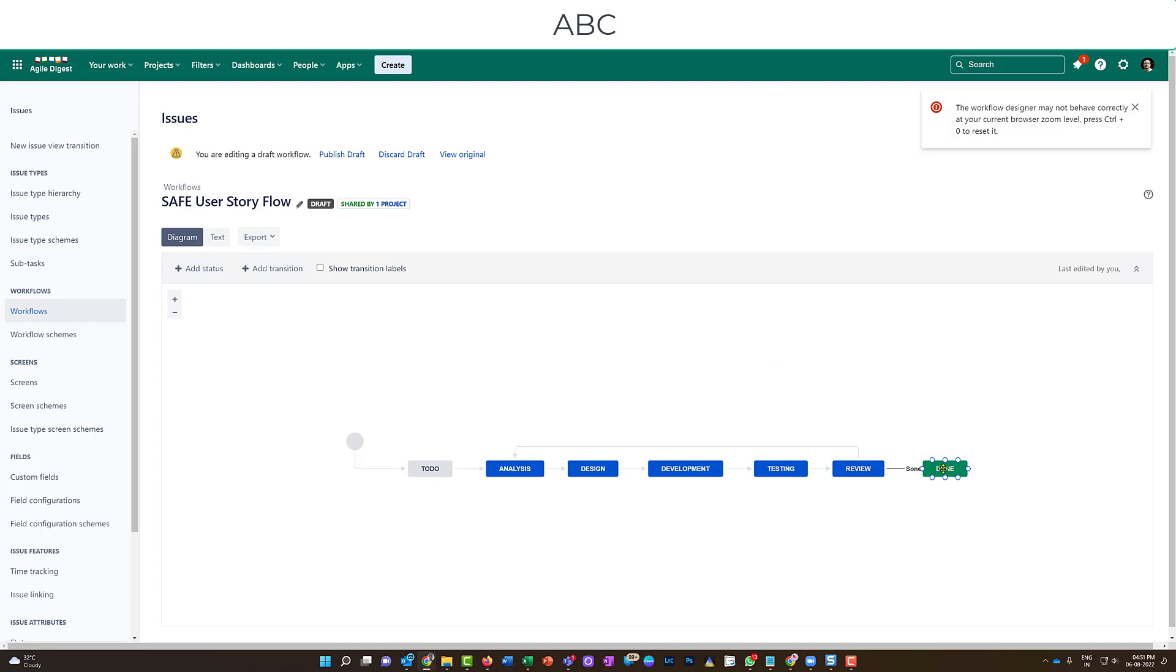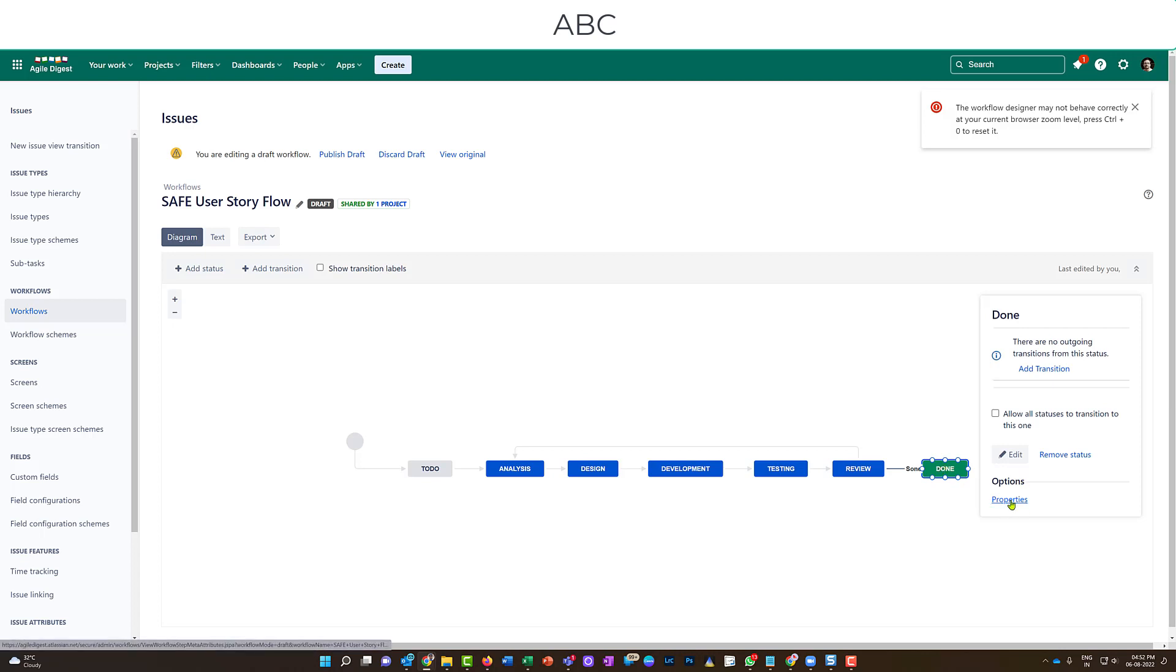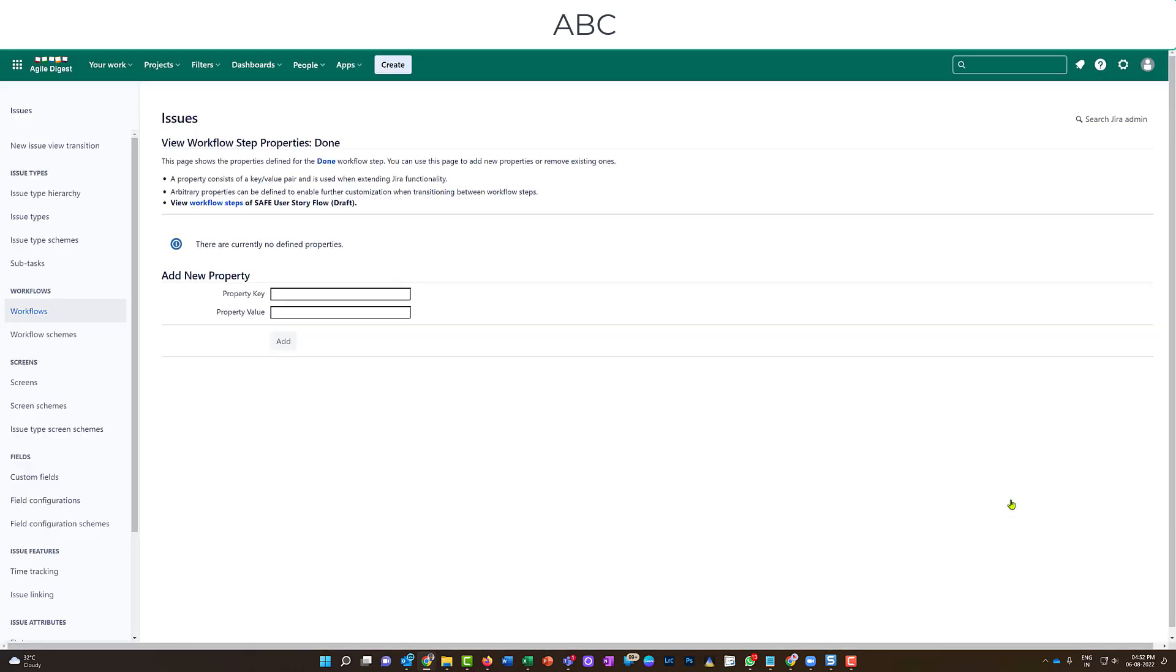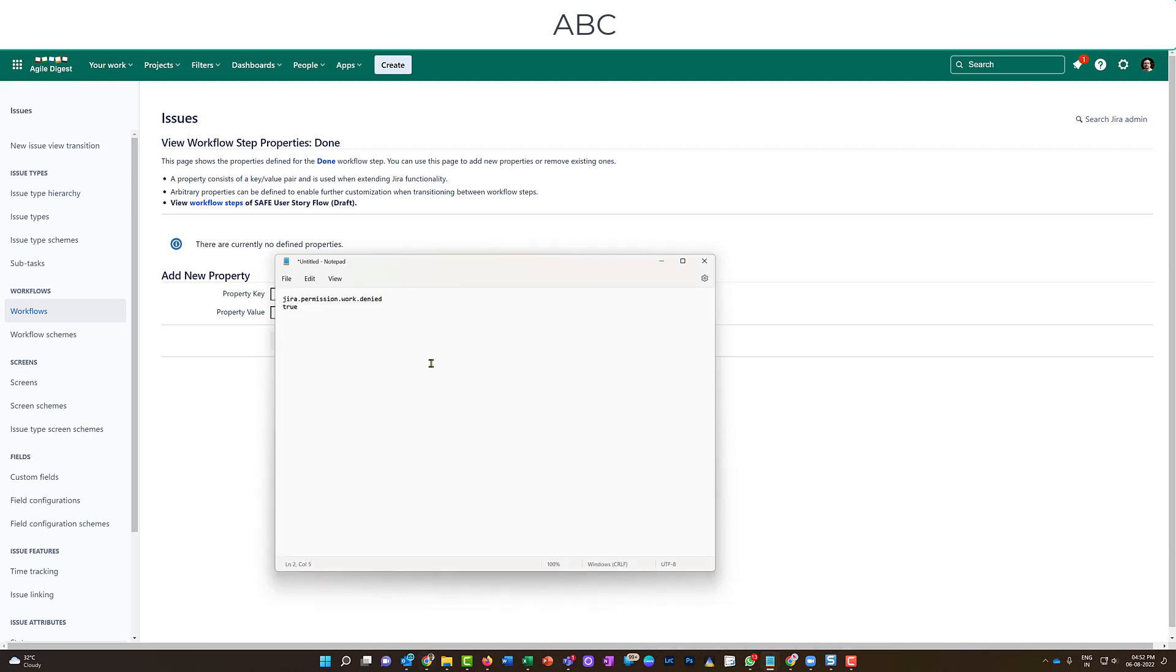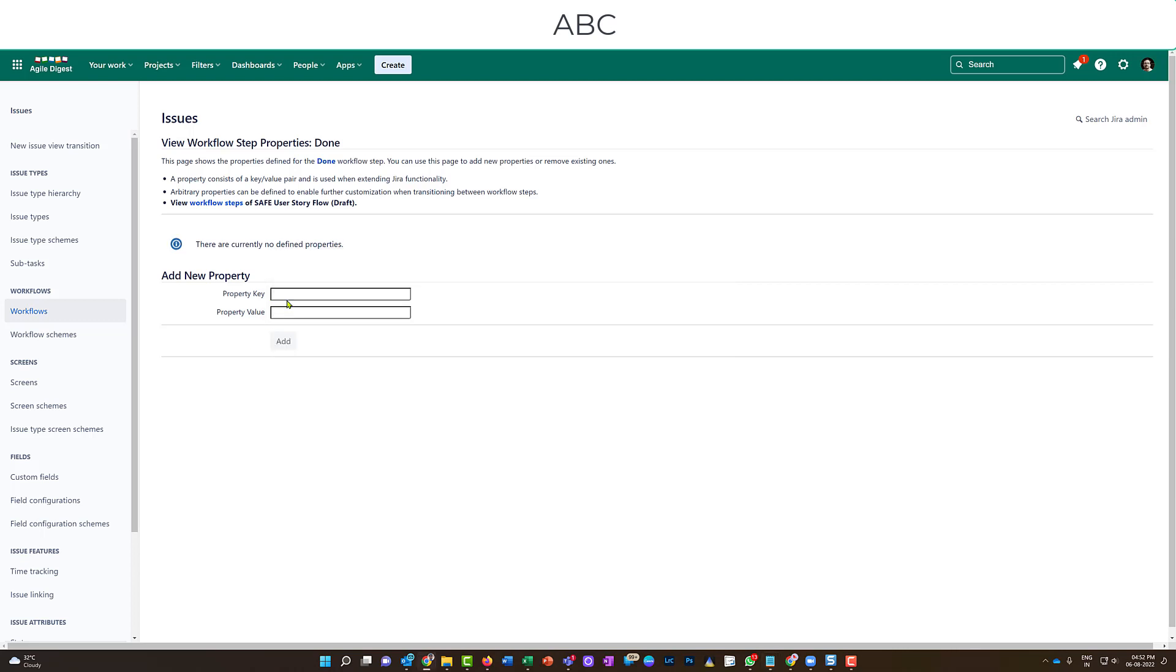Now what I'll be doing: the important thing is this done state. Because once the story reached the done state, I want to restrict them from adding any log time. So I'll click on that. Over here you can see there's something called properties. If I click on properties, it will ask to add a property value and a property key. I already have saved that property values and keys that you can use. This is what you'll be adding: jira.permission.work.denied, and the value I'll be adding is true.